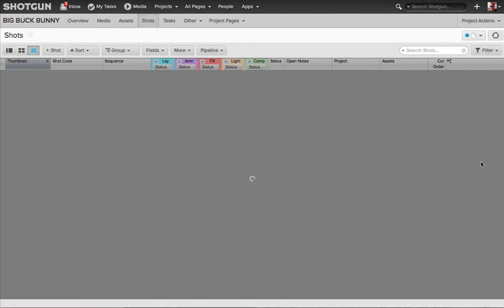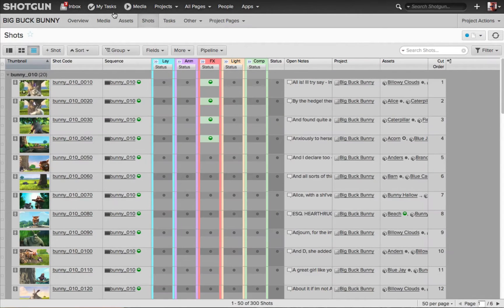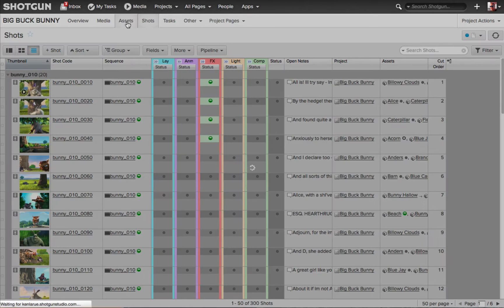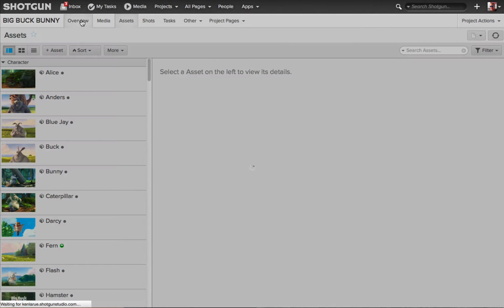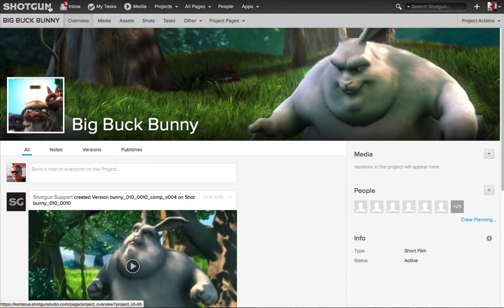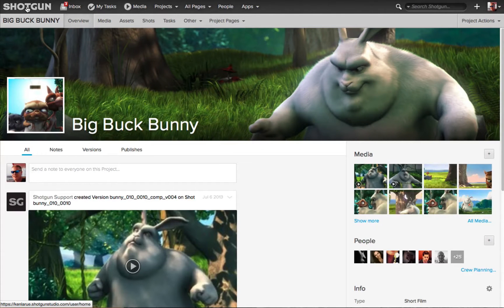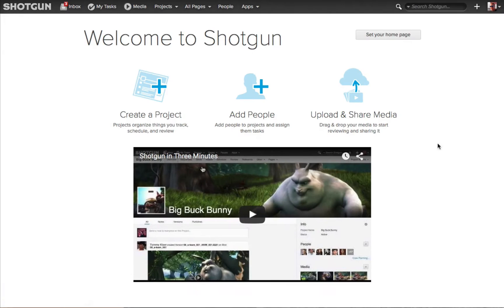Whether I go to a Shots page, whether I go to an Assets page, I'm at an Overview page, or as we were a second ago, we're actually at the Welcome screen for Shotgun — the Global Navigation Bar is there.